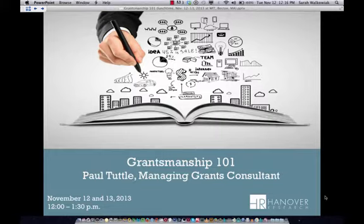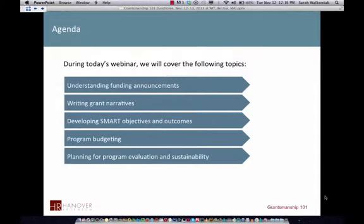What we'll be doing is covering these five topics: Understanding Funding Announcements, Writing Grant Narratives, Developing Smart Objectives and Outcomes, Program Budgeting, and Planning for Program Evaluation and Sustainability.